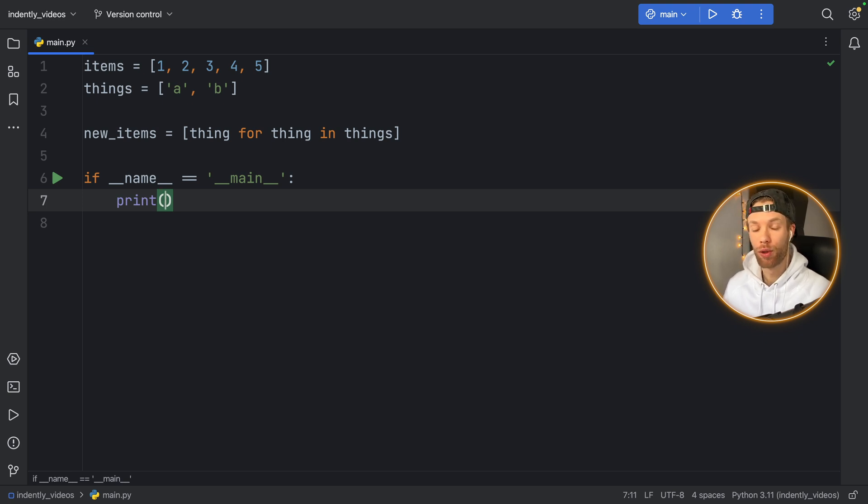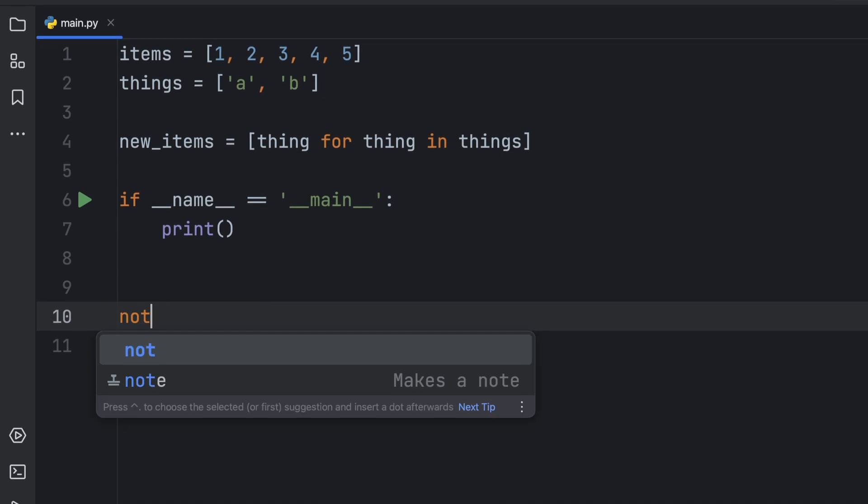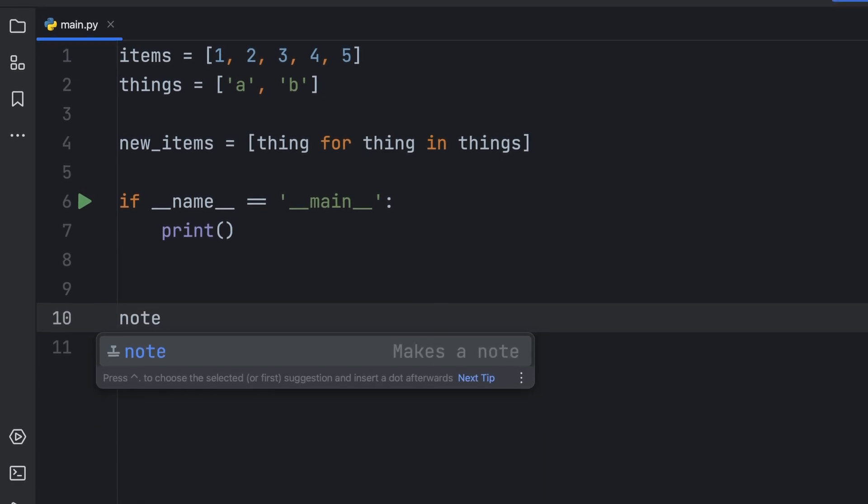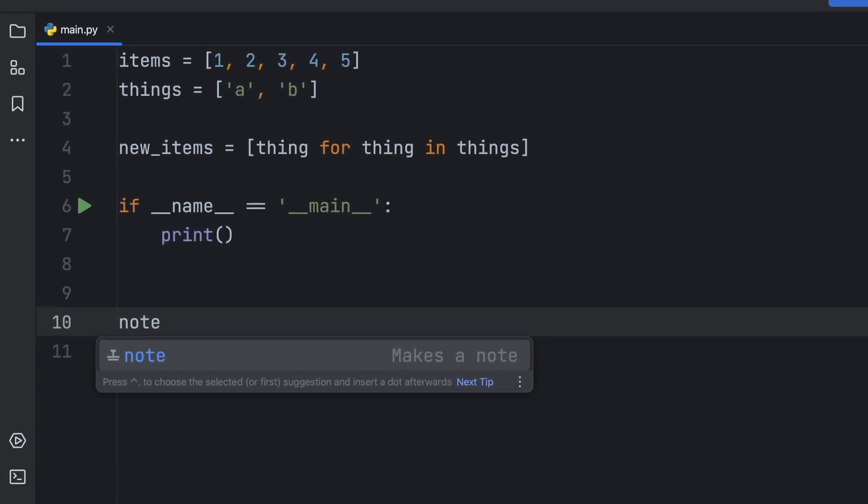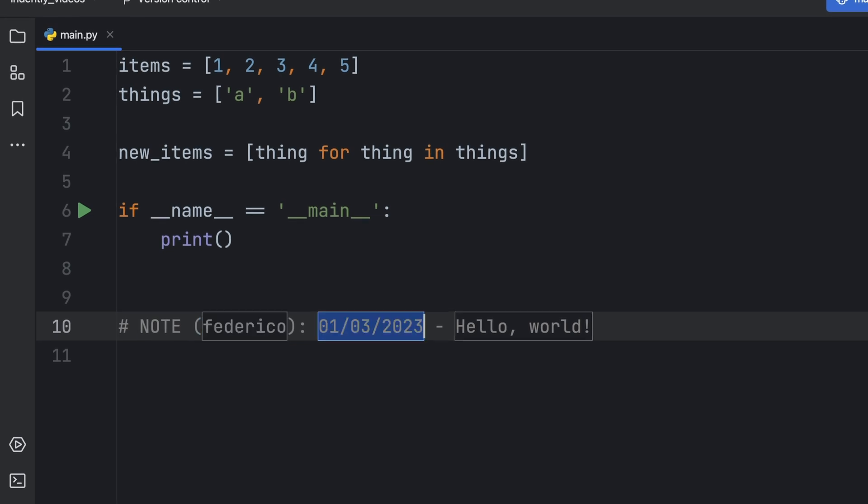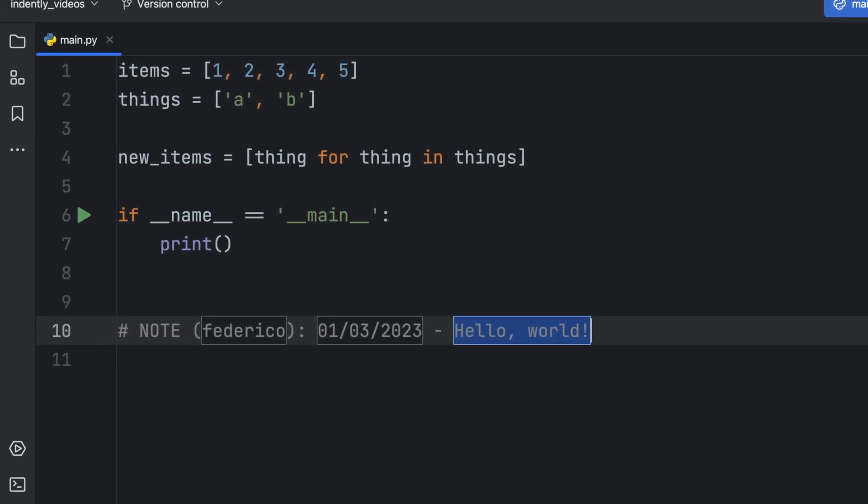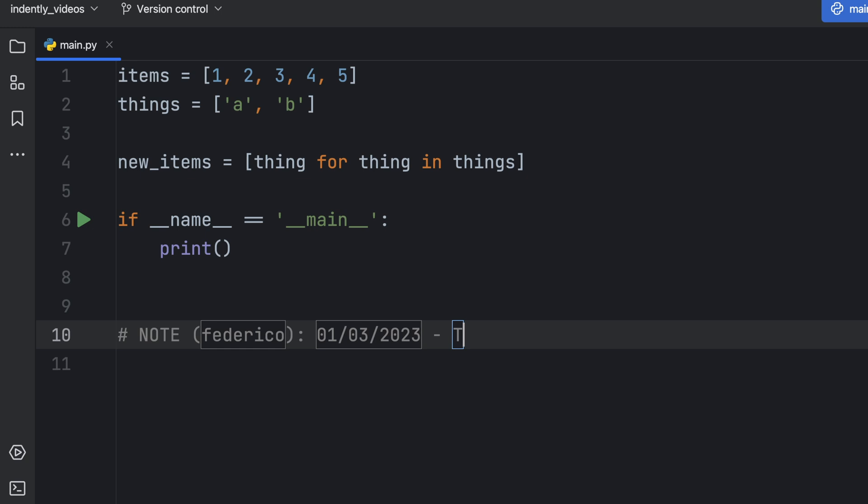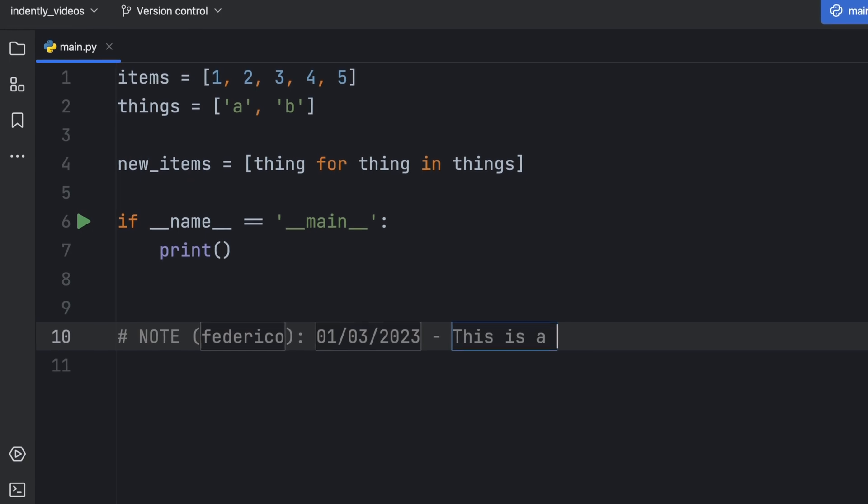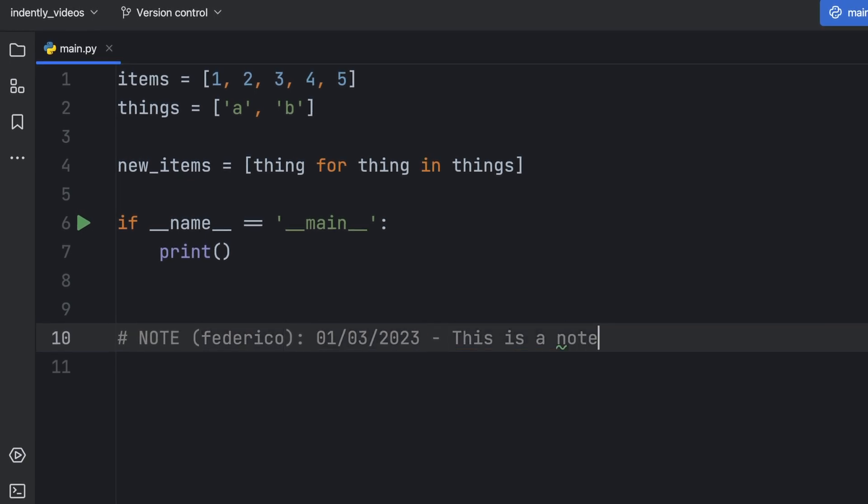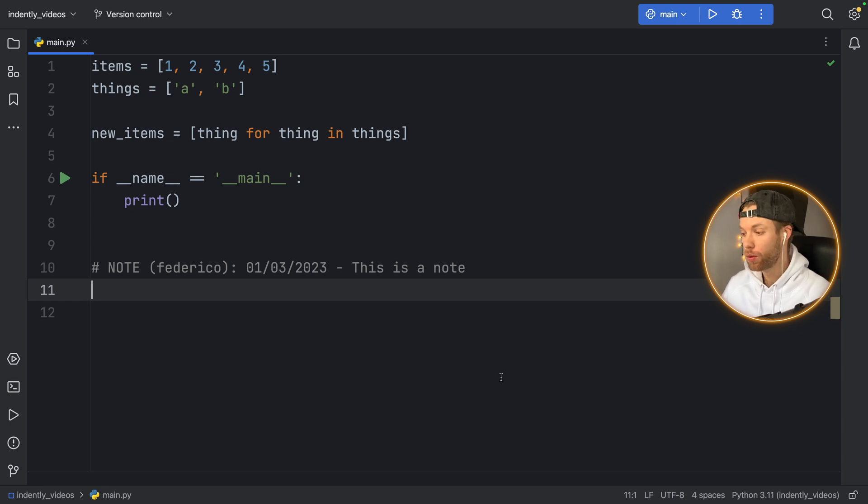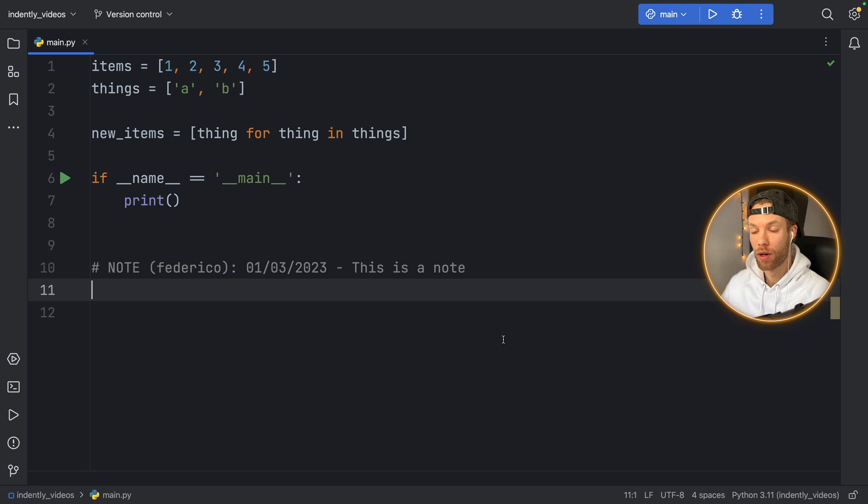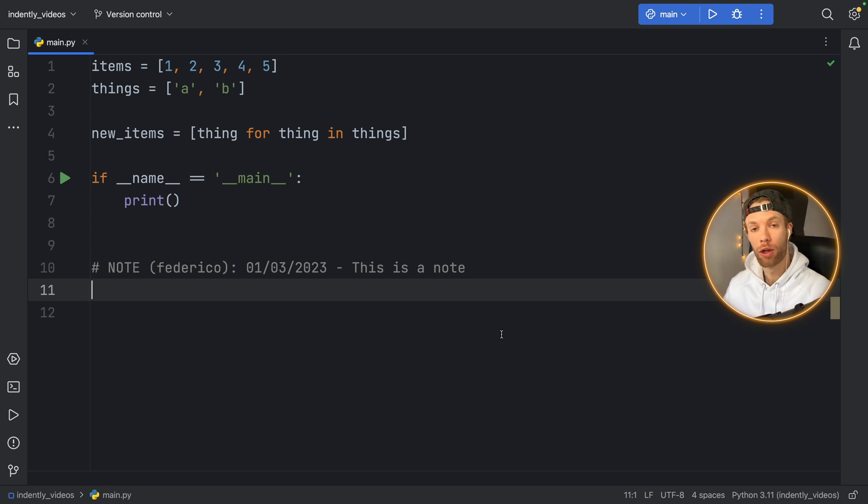Now it's important to show you how you can actually create your own live template. And this is the interesting part. So what we're going to be creating is this note live template. So if you type in note, it's going to insert your name, the date and whatever text you want to insert. So you can say, this is a note. And it was that fast to enter this. And that's exactly what I'm going to be showing you how to do. And you can replace it with whatever you want. I will also link the documentation in the description box down below. So you can get a closer look at what all the settings actually do.